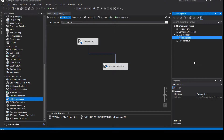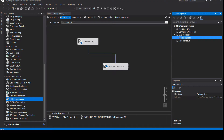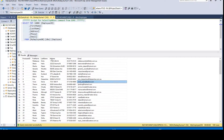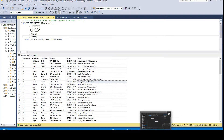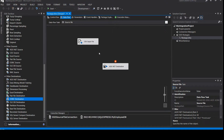Welcome again to the SSIS course step by step from scratch. We have already completed our source-to-destination package where we are reading data from a CSV input file and loading it to our SQL Server database. In this video, we're going to add a transformation and see how it can affect the package, instead of directly importing data from source to destination.